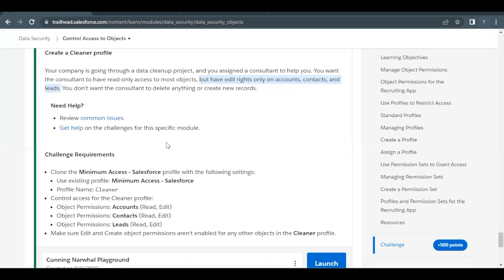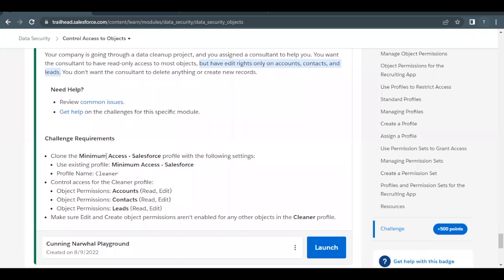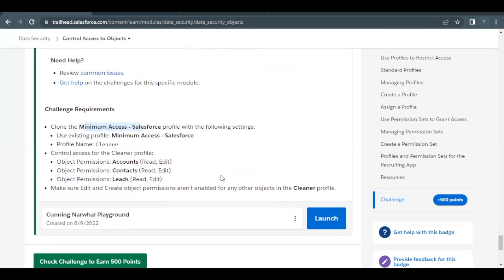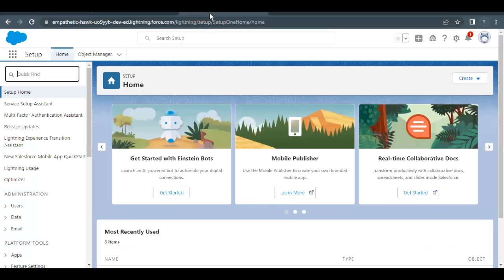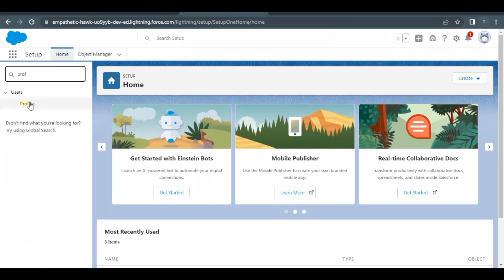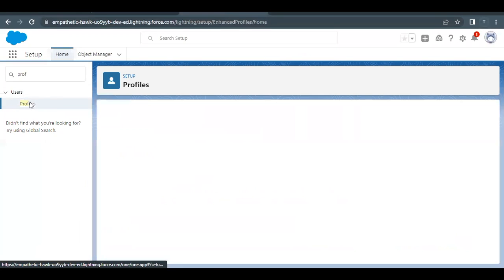So how we are going to proceed with this is we will first go to our Profiles. Simply just launch your Trailhead Playground, go to the Home Setup page. There in Quick Find, just type "Profile" and it will filter out the Profile options for you.